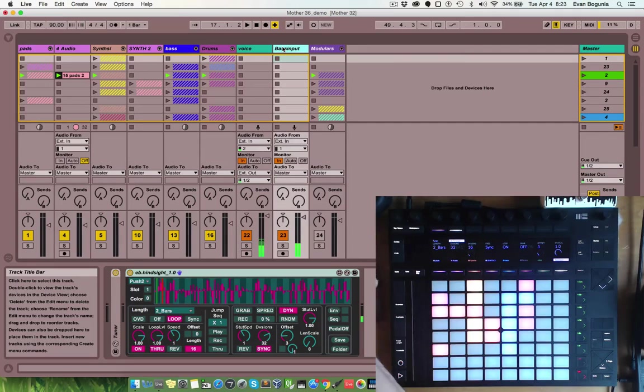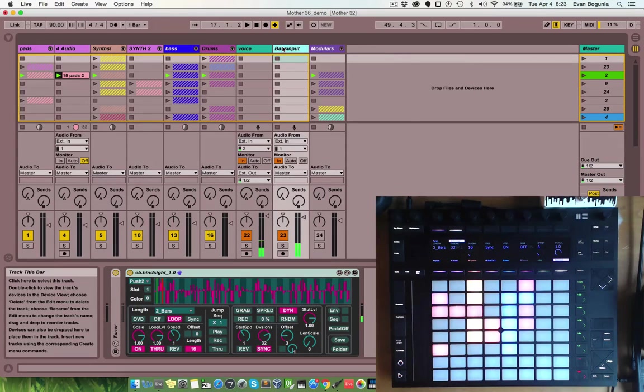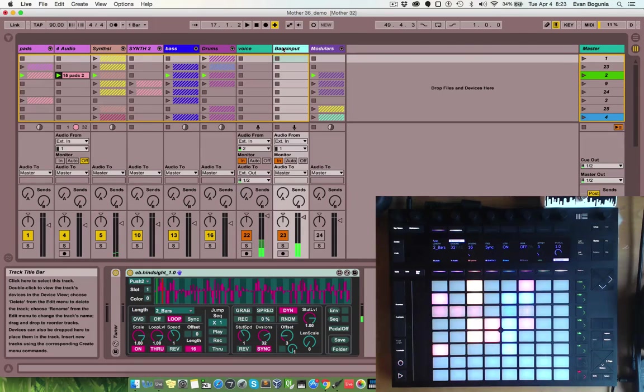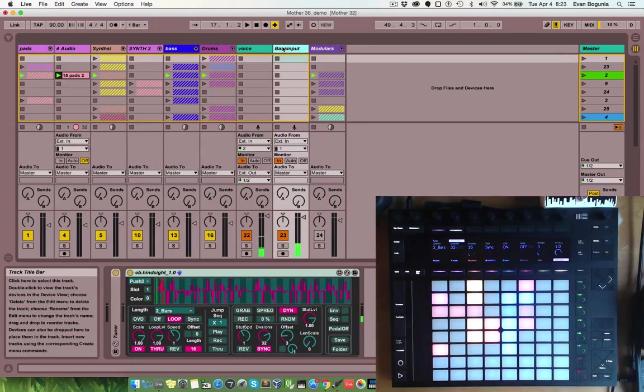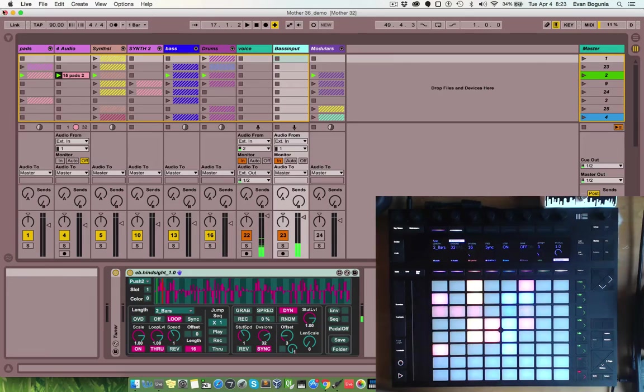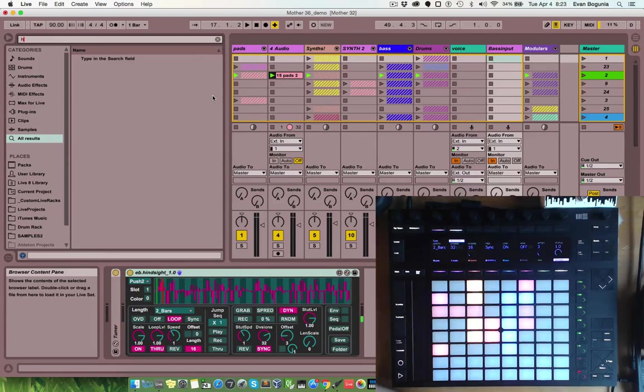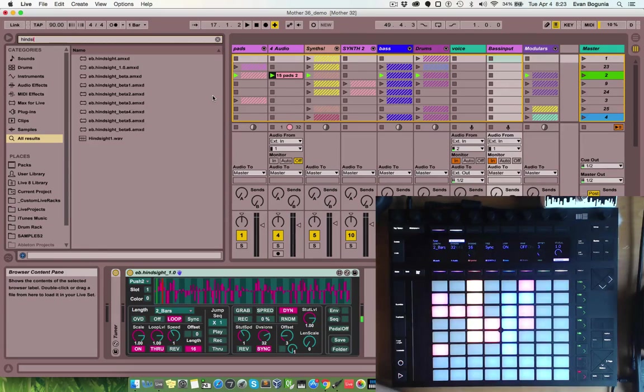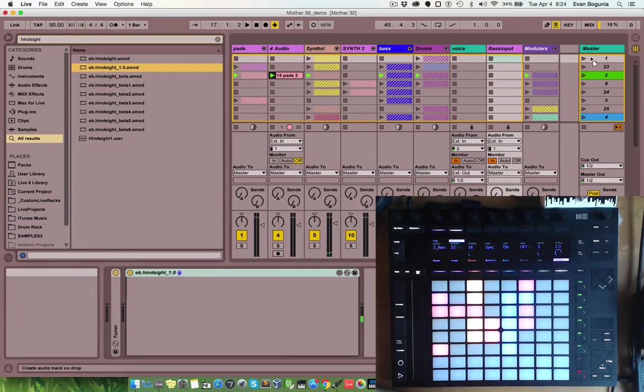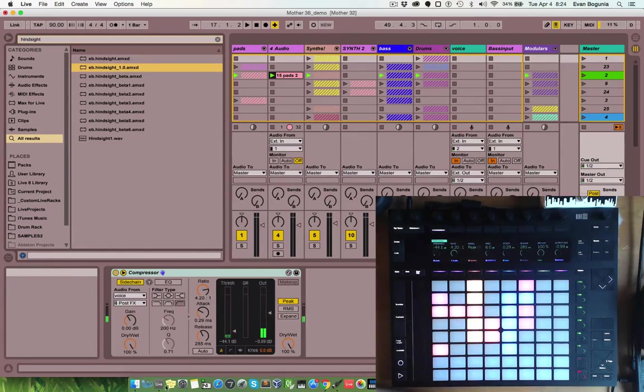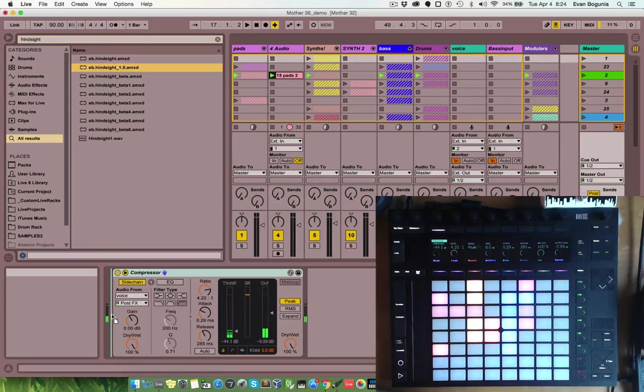So, the push features are great for manipulating a loop you've captured, an instrumental or vocal loop or anything like that, but they're also great for processing incoming audio from clips and other things. So, I'm going to throw another instance of hindsight onto my master track.